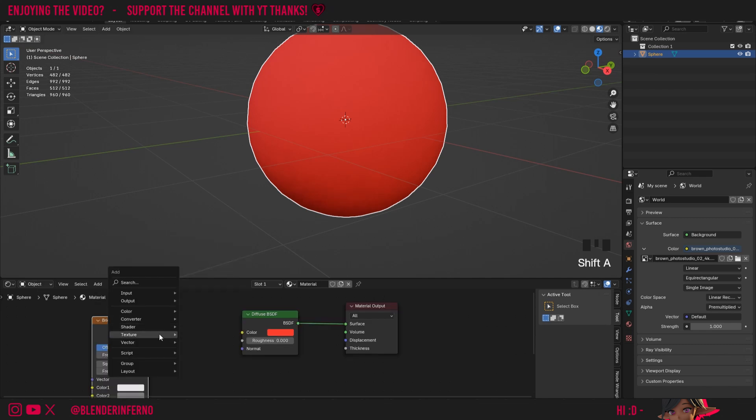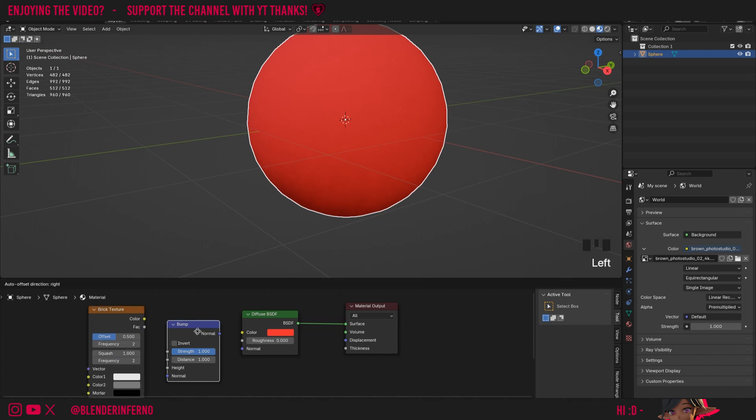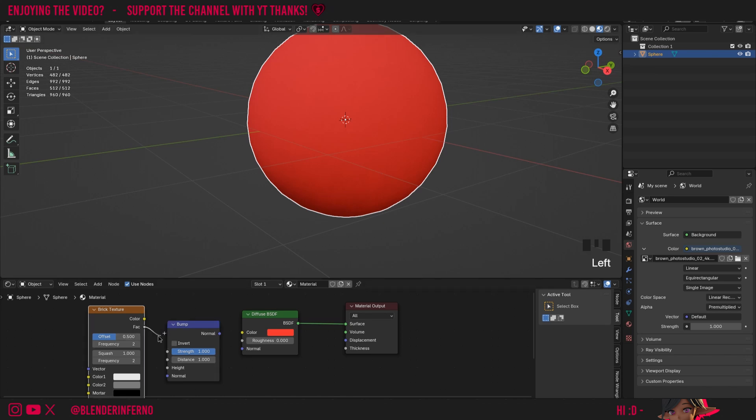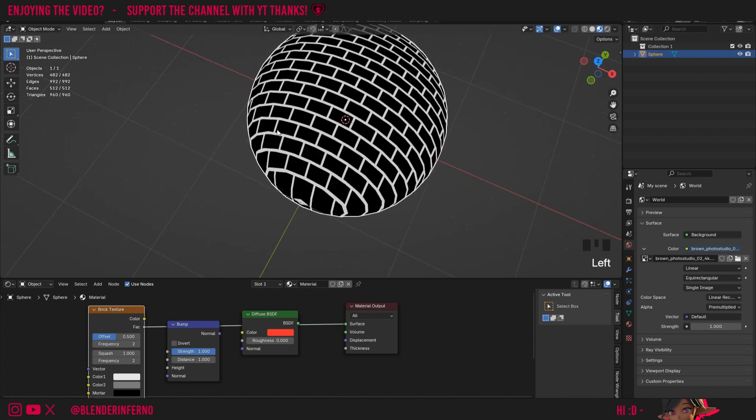The bump node allows us to convert black and white information into normal information which we can then plug into here to create some surface detail. To help you visualize this I'm going to plug this gray information of the brick texture into the surface. You can see it's creating this effect on our sphere.